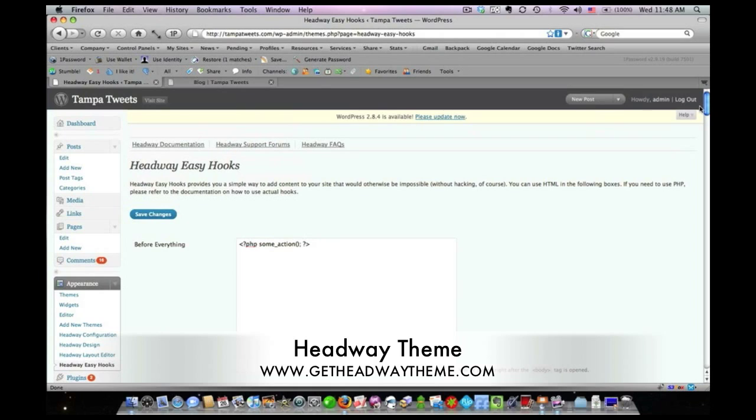So that's basically the basics of Headway. I just wanted to show you what the inside of it looks like. And I think that if you are not a coder, which, face it, most bloggers are not, but yet you want to have a lot of control over the look and feel of your blog, then I do recommend you check out Headway. Thank you.